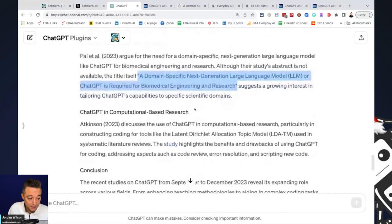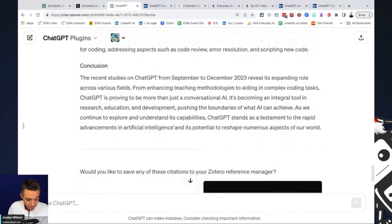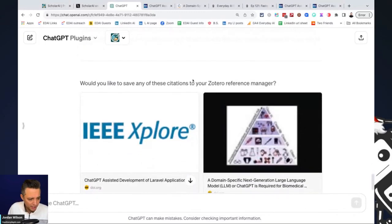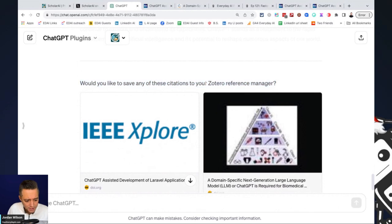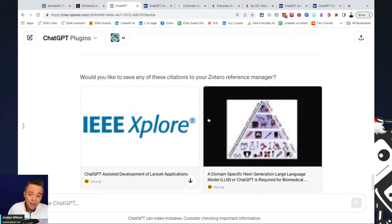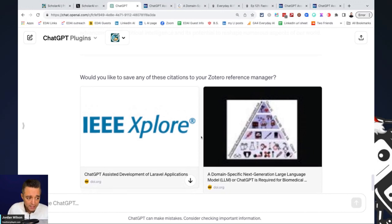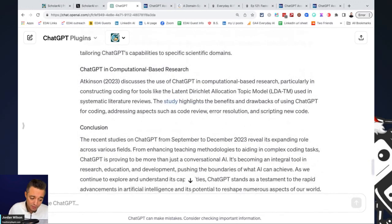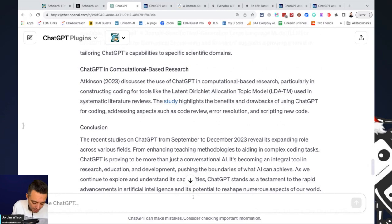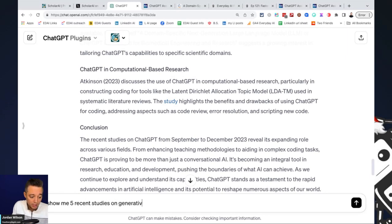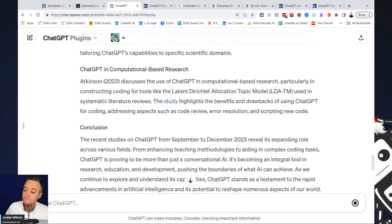So let's jump back in and kind of see how this concluded. So it's pretty good. It looks like this is Zotero is the reference manager. So we're not going to worry about that right now. But again, it tells you exactly the different studies that it's pulling citations from. That's super helpful. So you can also do something like this. I'm going to say, please show me five recent studies on generative AI using the Scholar AI plugin.